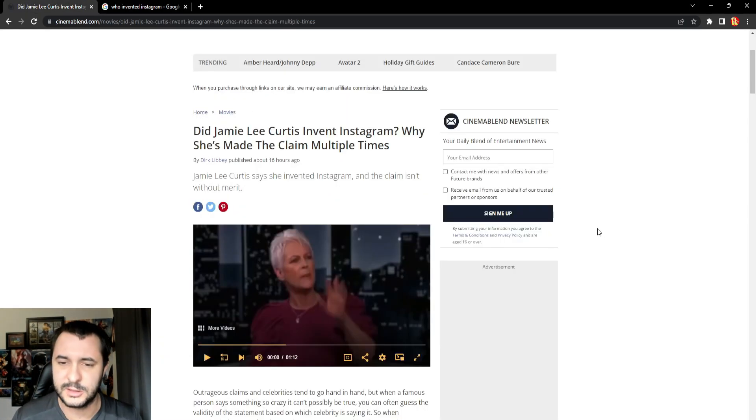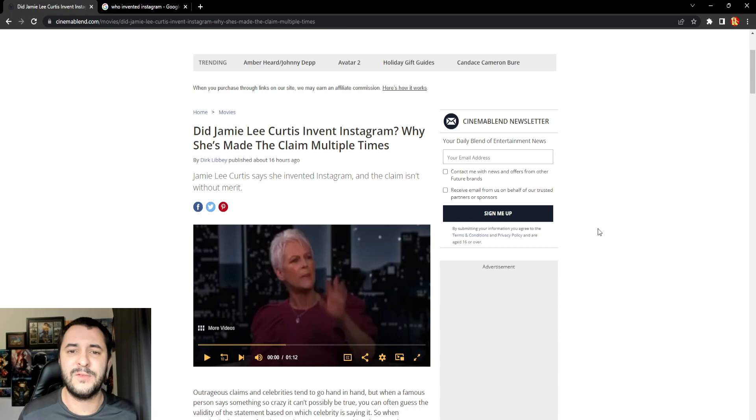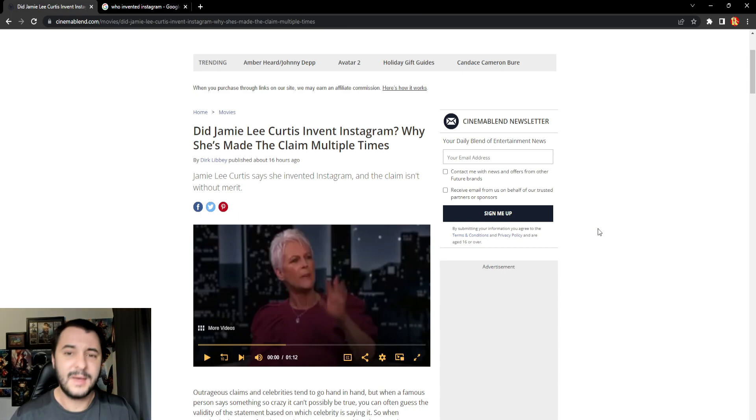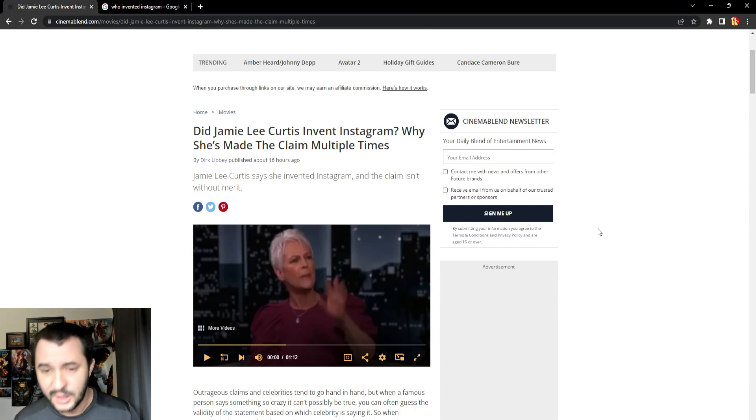Not Jamie Lee Curtis. She's an actress, you know, like she's in my all-time favorite movie, John Carpenter's 1978 Perfection, known as Halloween. But the bitch did not invent Instagram. It's as simple as that.